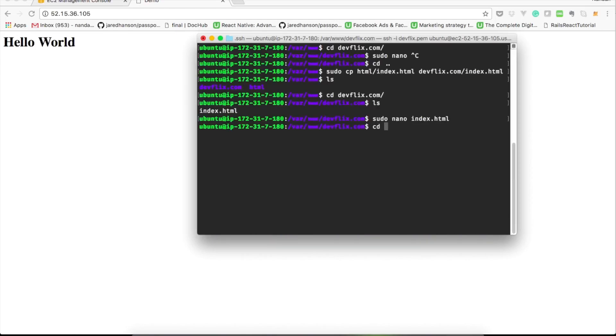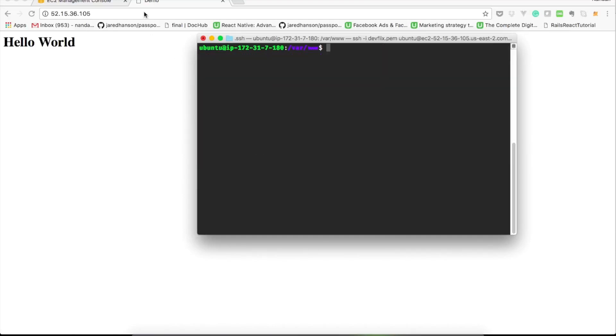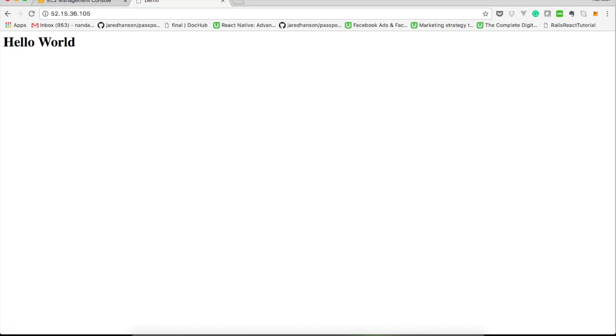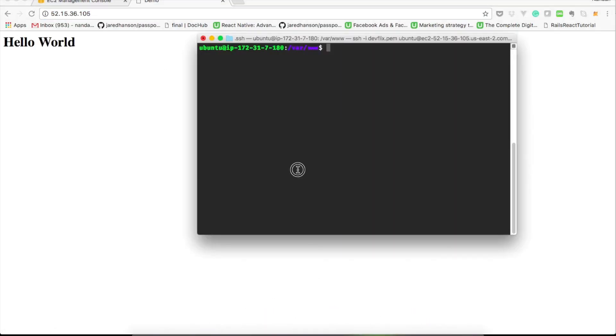Let's try to reload the page in browser. But wait, still we get the same content. It is because Apache server still doesn't know about our new site.